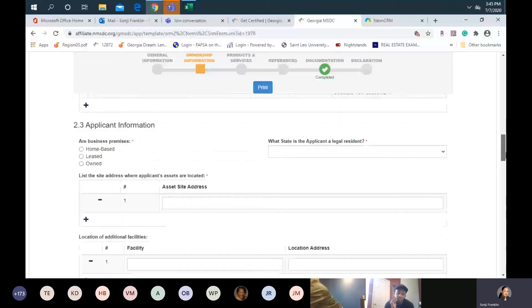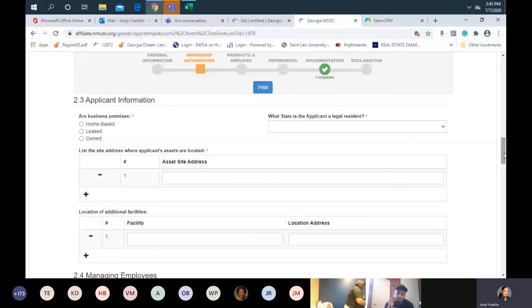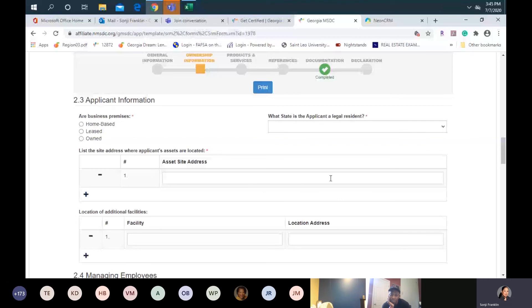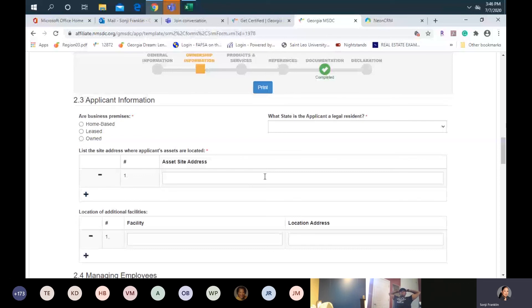Right below that, section 2-3, applicant information — we ask about your business premises: are they home-based, leased, or owned? You'll need to supply the correct documentation in the document upload. We also ask what state you are a legal resident — you'll select the correct state. For those with assets at other addresses other than where the business is operating, you'll list those asset site addresses here. Typically, most people with an asset site address are those in janitorial, facilities maintenance, or transportation logistics. If this is not applicable, you will simply leave this space blank.